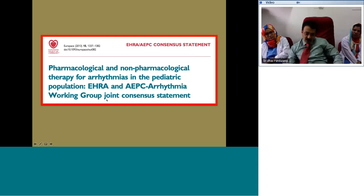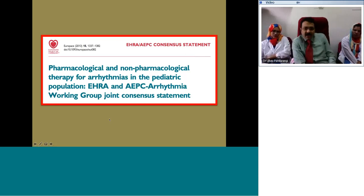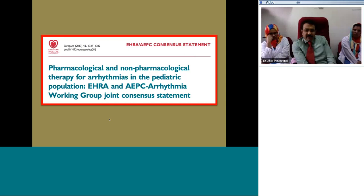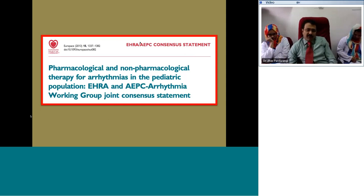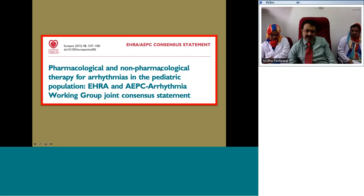In the next five minutes I will cover the management part. I strongly recommend reading the 2013 European-based article on SVT in children, which gives very clear guidance on pharmacological and non-pharmacological therapy of arrhythmias in the pediatric population and great insights into SVTs in children.